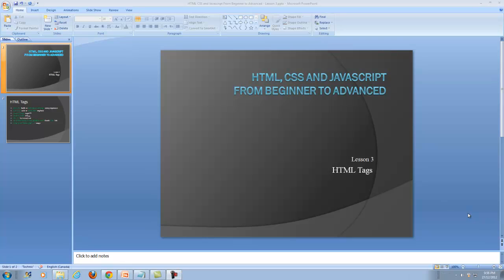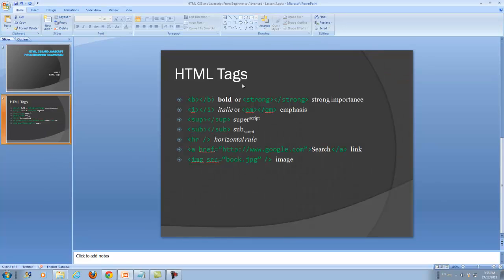Hello everybody, welcome to HTML, CSS and JavaScript from Beginner to Advanced, Lesson 3. In this lesson I will teach you some more HTML tags. We will start learning B, Strong, I, Em, superscript, subscript, HR horizontal rule, A href to make a reference to a website or to a page inside our website, and how to put an image in our web pages using IMG and SRC.